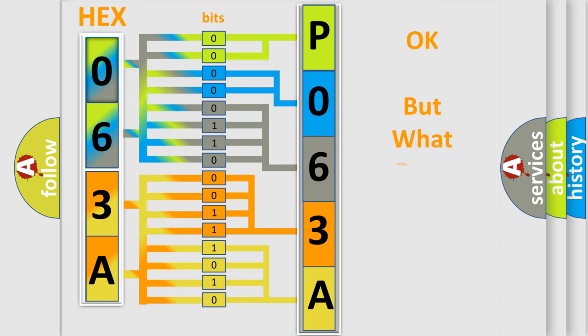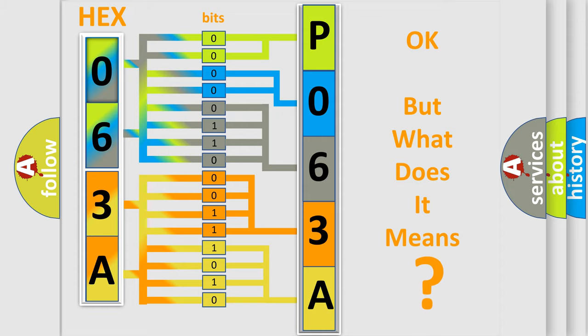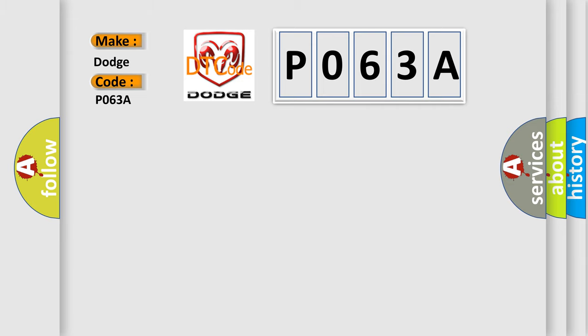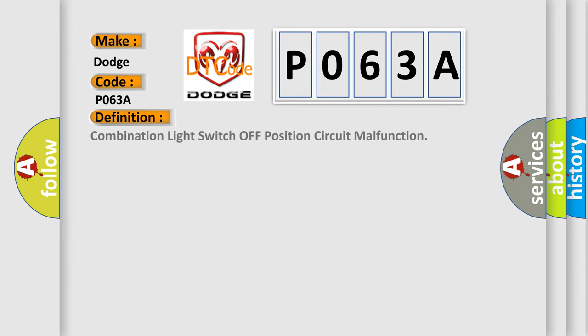The number itself does not make sense to us if we cannot assign information about what it actually expresses. So, what does the diagnostic trouble code P063A interpret specifically for Dodge car manufacturers? The basic definition is Combination Light Switch Off Position Circuit Malfunction.